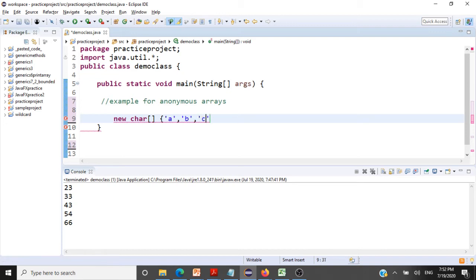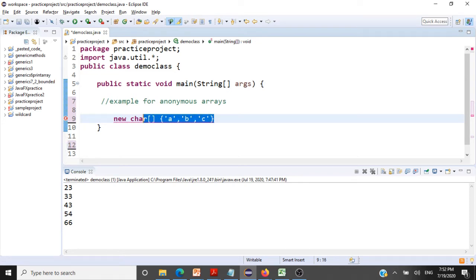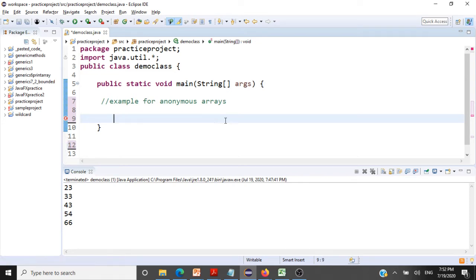So it's an anonymous array of characters now. We can just go and create any kind of anonymous arrays. We'll use this array and pass it to a display method.